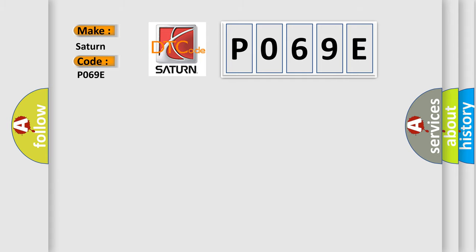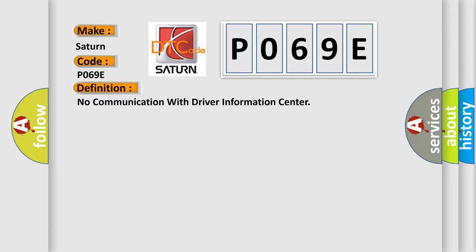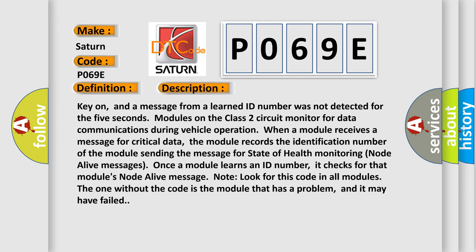The basic definition is: No communication with Driver Information Center. Key on, and a message from a learned ID number was not detected for 5 seconds on the Class 2 circuit monitor for data communications during vehicle operation. When a module receives a message for critical data, it records the ID number of the sending module for state-of-health monitoring. Once a module learns an ID number, it checks for that module's node alive message. Look for this code in all modules — the one without the code is the module that has a problem and may have failed.